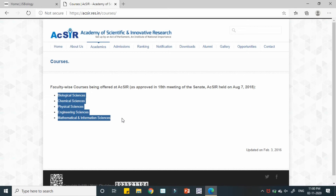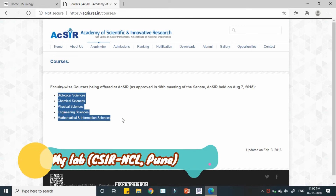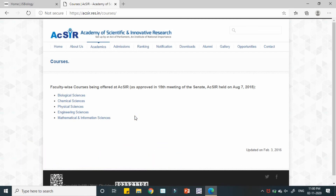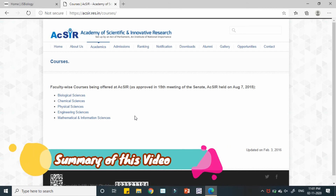It does not mean that there are no other branches. There are different institutions which are providing these research facilities for AcSIR programs, which include all the CSIR laboratories. For example, at CSIR-NCL Pune — the National Chemical Laboratory — we have a chemical engineering department, biological sciences department, polymer science department, catalysis department, and many other departments belonging to different sectors of science. But the five fields mentioned are the general program categories.